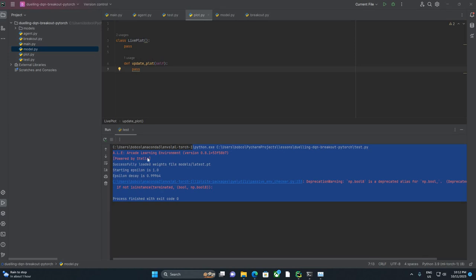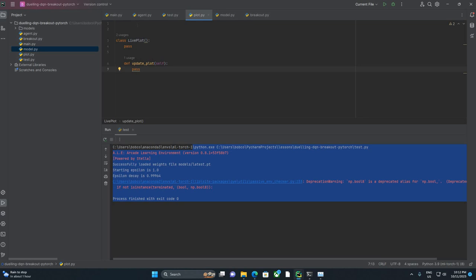Welcome to part 7 in our series of playing Breakout with Deep Reinforcement Learning. This is the final video. If you've made it this far, congratulations. You are training a model right now, probably, as you watch this.